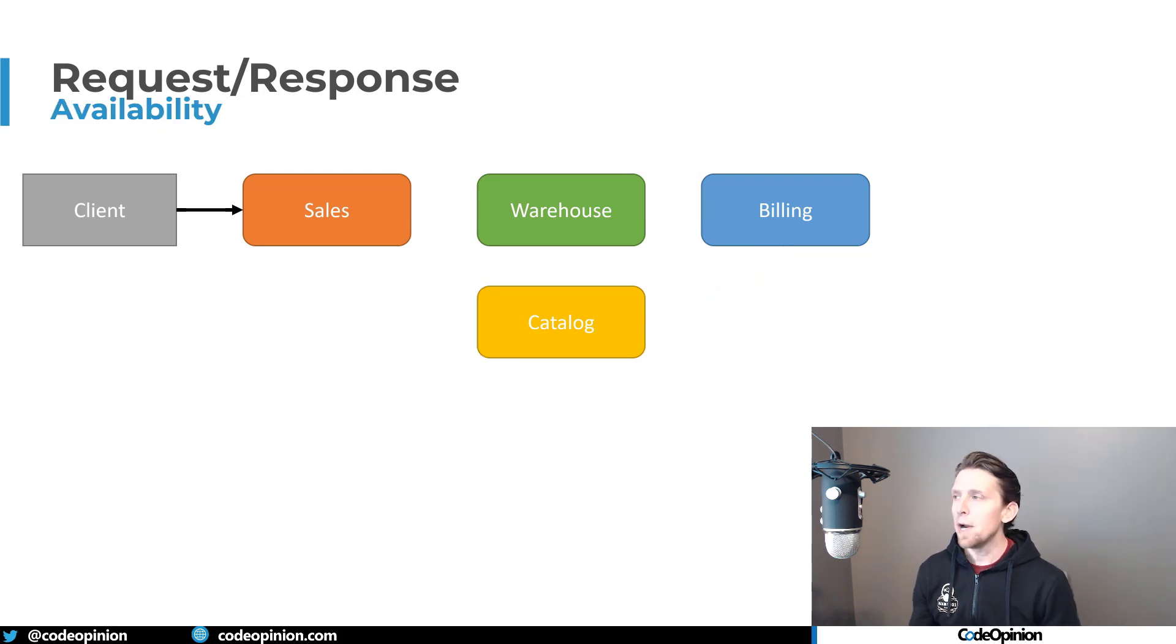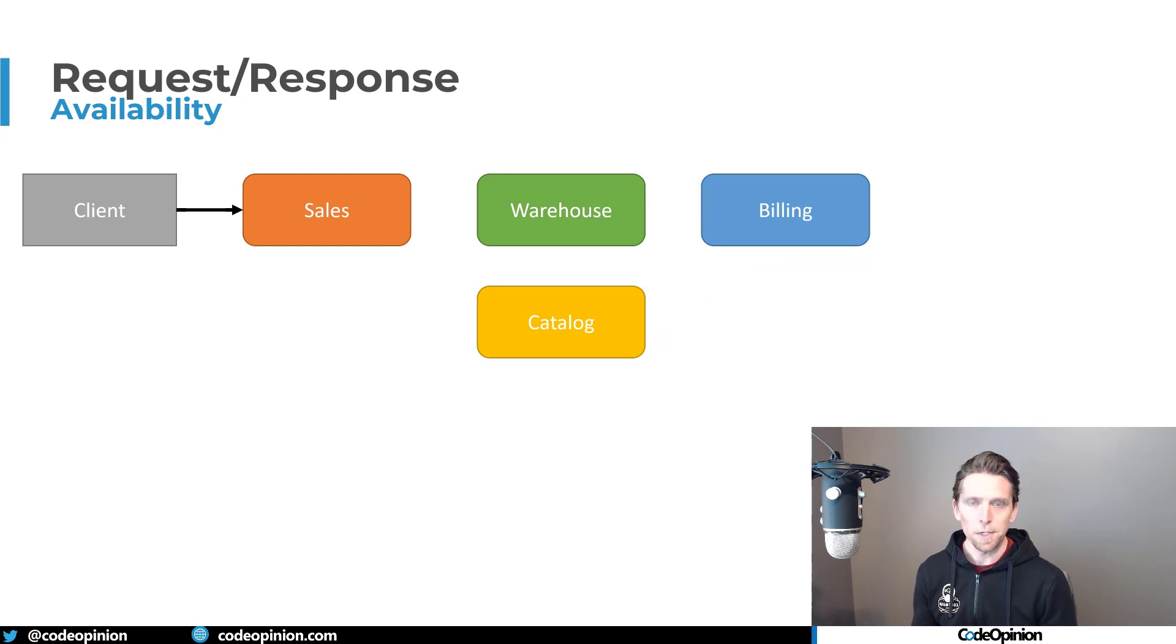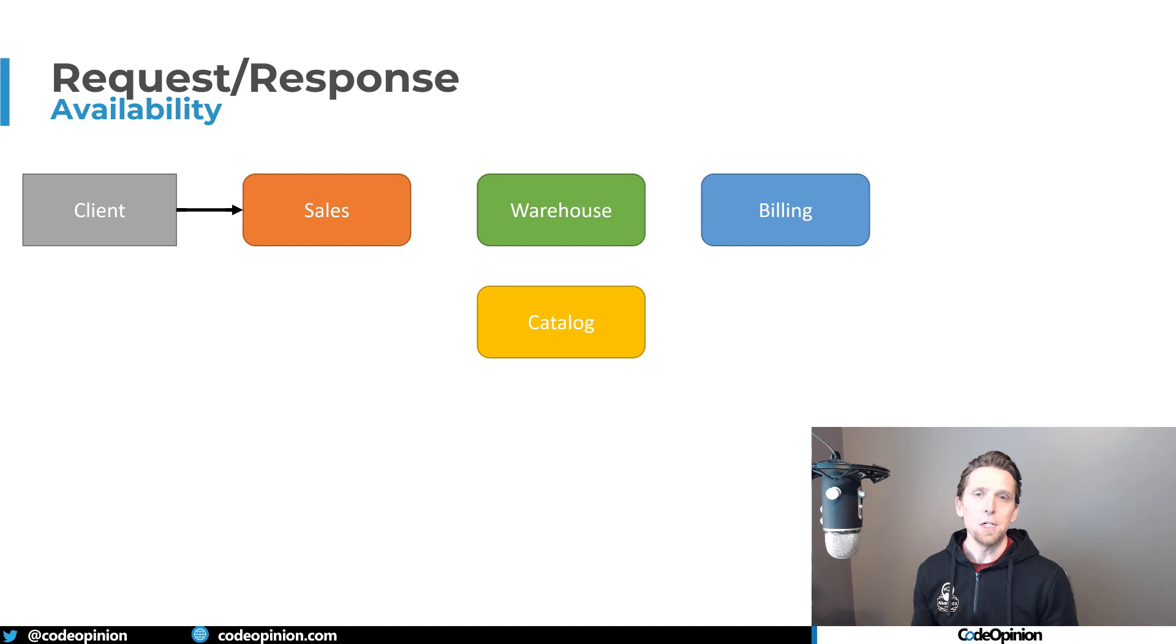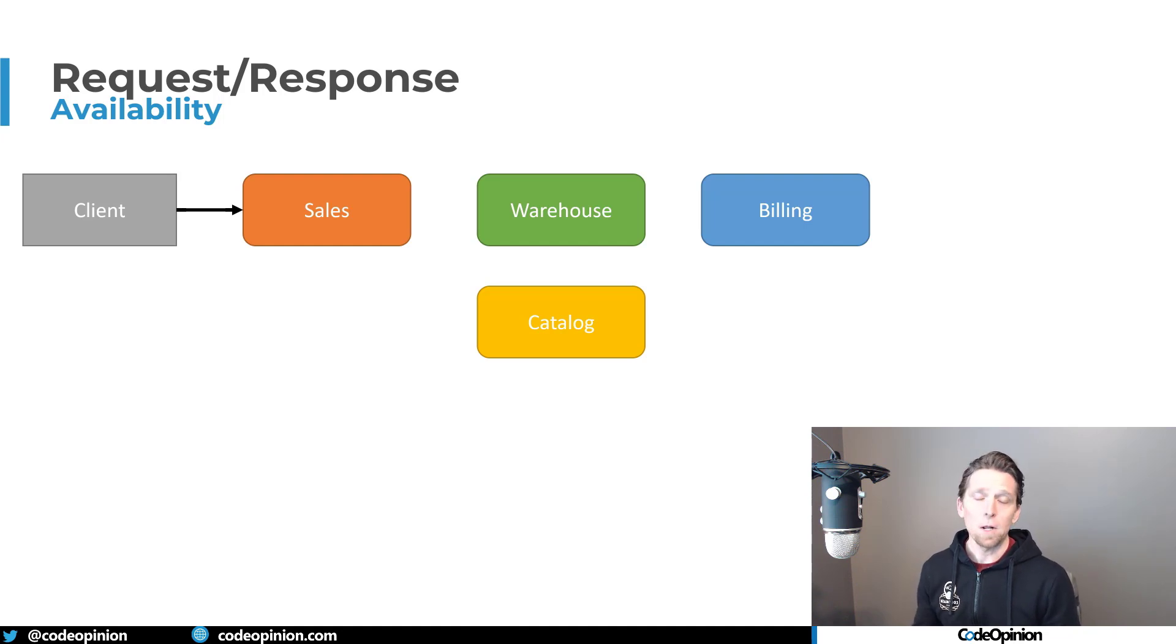So if you're creating services and you're doing request response to communicate with other services, to me, the problem is you really turn this into a distributed monolith. And it's actually in a lot of cases, in my opinion, worse.